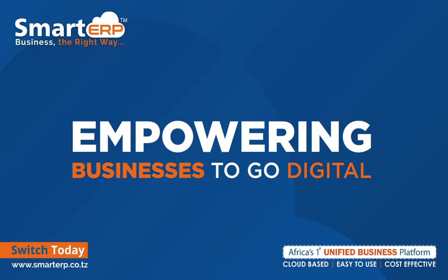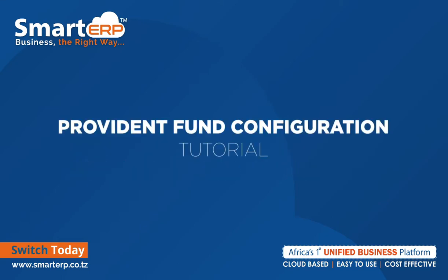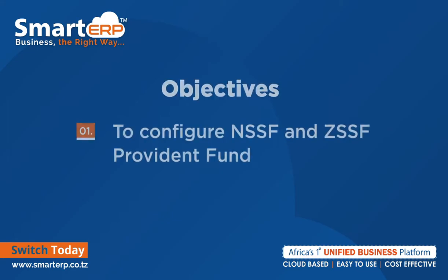Welcome back to the training series for Smart ERP. We shall continue towards our next chapter which is Provident Fund Configuration. In this chapter, we shall cover how to configure your Provident Fund on Smart ERP.